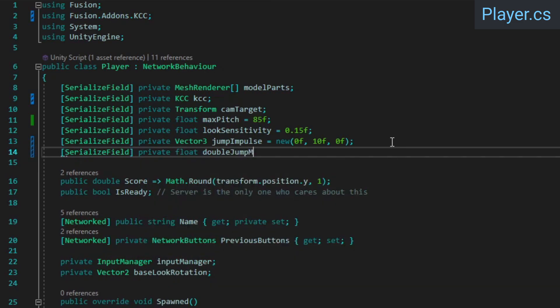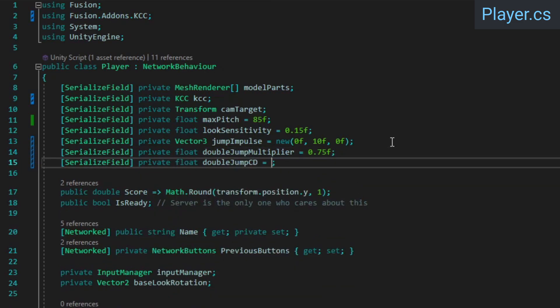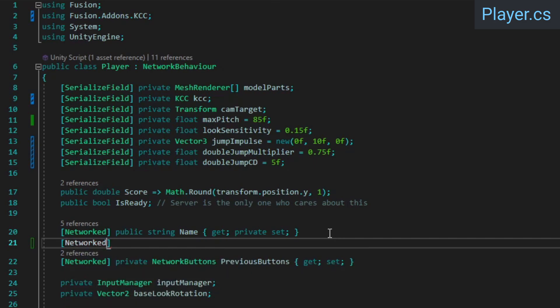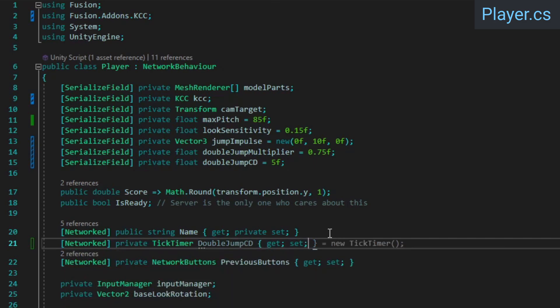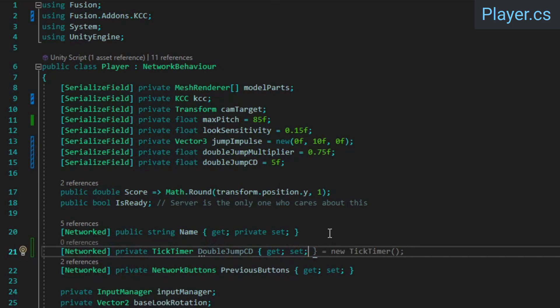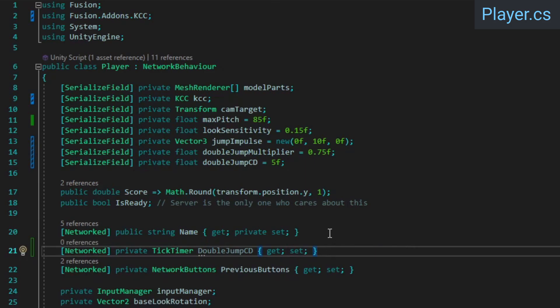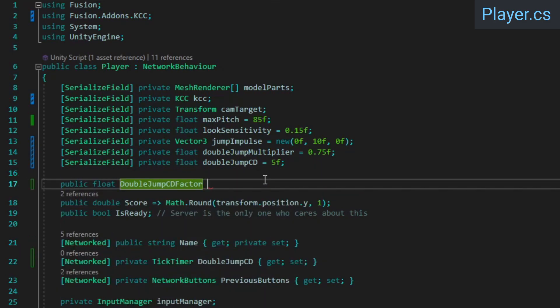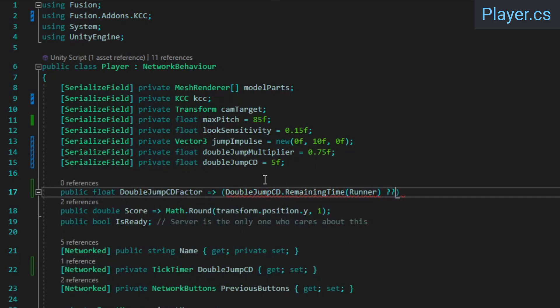To do this, add variables for the jump height multiplier and the cooldown length. Then create a network tick timer. Tick timer is a handy struct that fusion provides, which can be used to safely and reliably wait for a specified period of time. It technically isn't really a timer since it just stores a target tick value, but this makes it capable of returning correct values even during re-simulations. Coroutines on the other hand can't be rolled back properly, which makes them inconsistent and unreliable when running in host or server mode. Additionally, create a property which returns the remaining cooldown time as a value in the 0 to 1 range. We'll use this later when we want to display the cooldown in our UI.